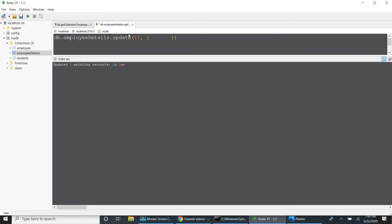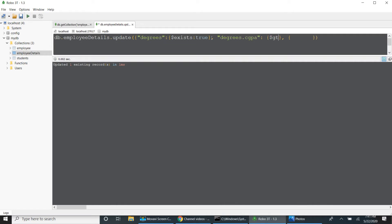CGPI is greater than 8. If you are using array dollar in the query, you must use that array object — otherwise it will not work. So degrees dot dollar — just checking exists colon dollar exists, exists colon true — if the degrees object exists and its CGPI is greater than or equal to 8, then do the update operation.